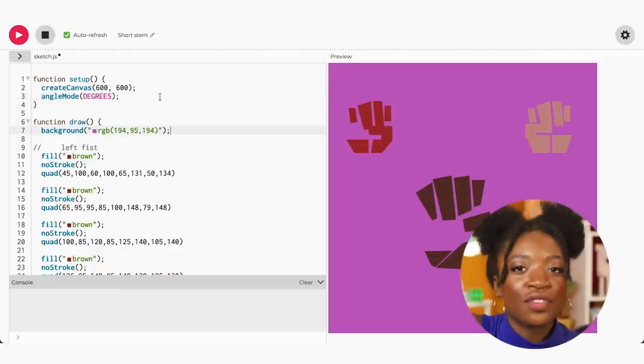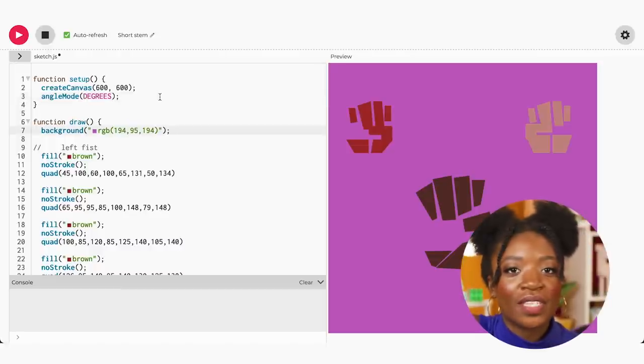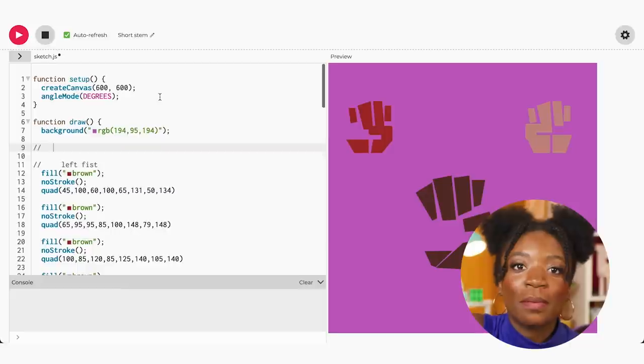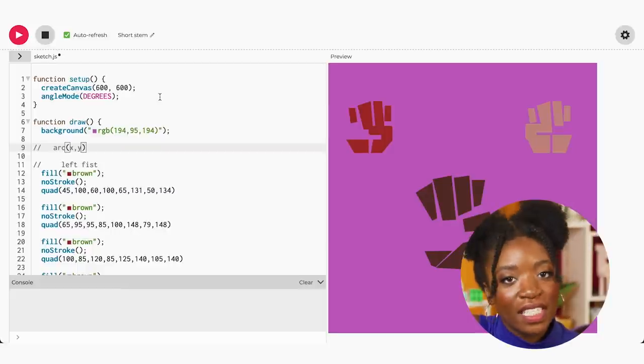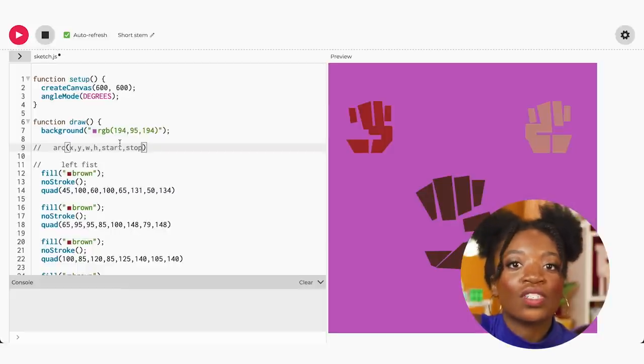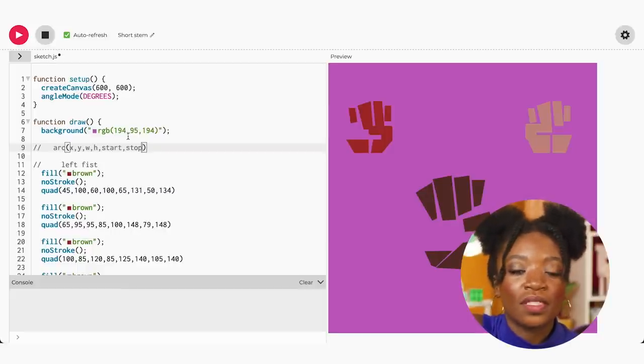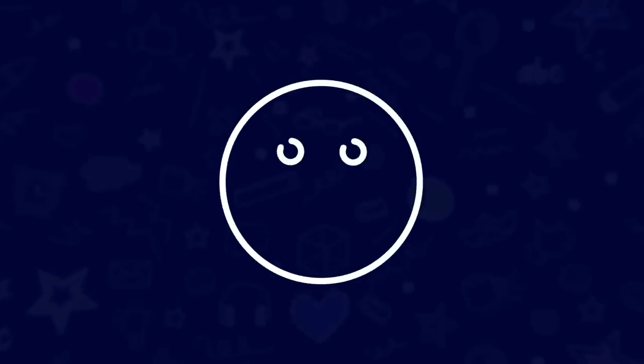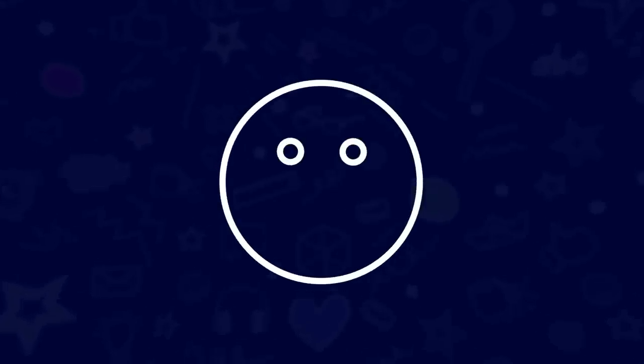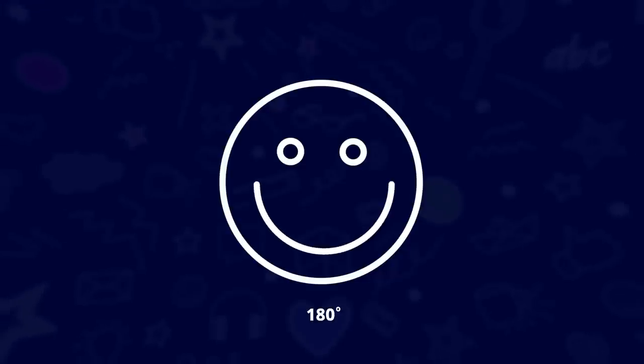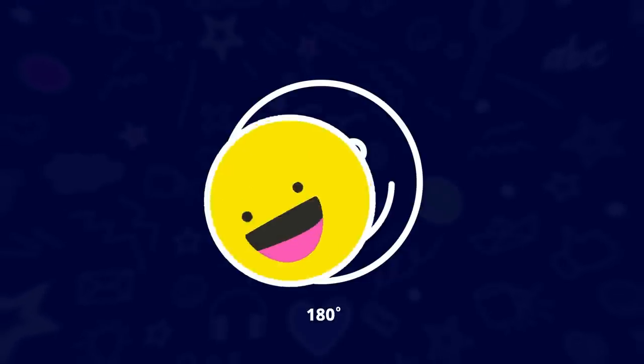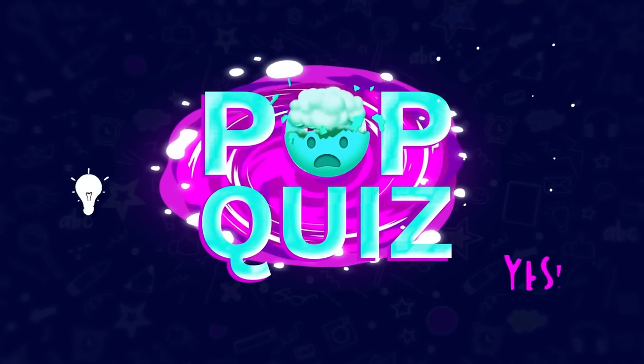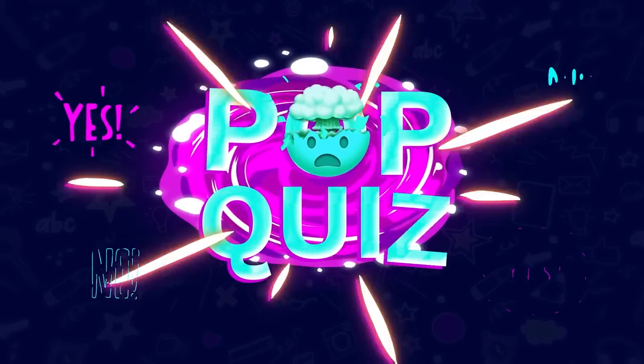The first four values act the same as an ellipse, but the fifth and sixth values determine where the arc starts and stops. Let's take a look at an example of an arc. If I wanted to draw a smile using an arc, then I can start at zero and end at 180 degrees. And because I know you can't get enough of my pop quizzes, I've got another question for you.